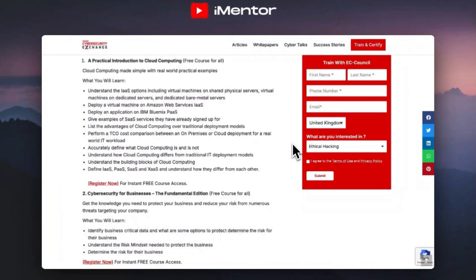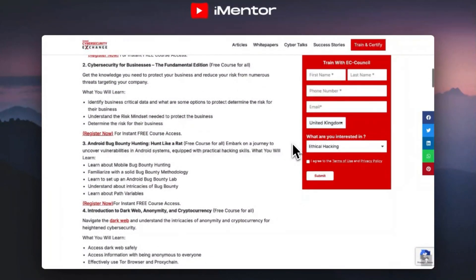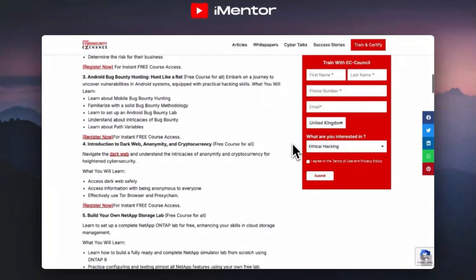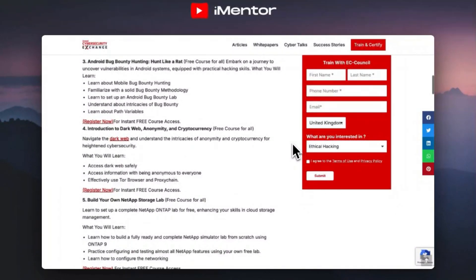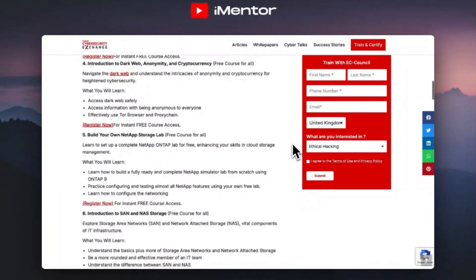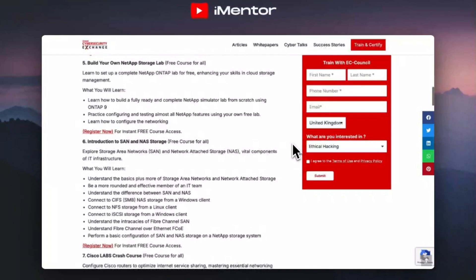Starting us off we have a practical introduction to cloud computing, where you can learn things like deploying virtual machines on AWS and understanding infrastructure as a service. You can then jump into cyber security for businesses looking at the fundamentals, android bug bounty hunting, introduction into dark web anonymity and cryptocurrency where you'll learn how to access the dark web safely, use a Tor browser and proxy chain. You can also look at a course on building your own NetApp storage lab or introductions into SAN and NAS storage.